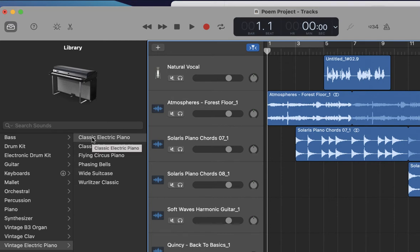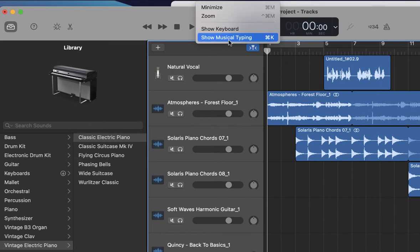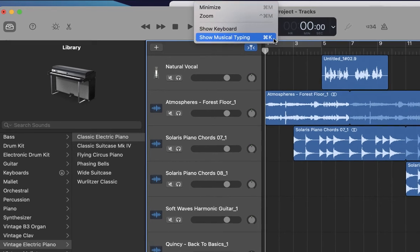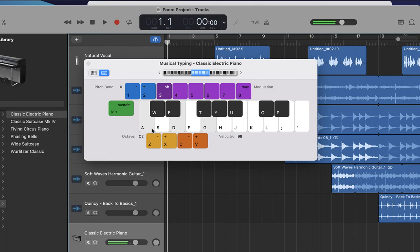So now that you have an instrument you might want to use, create your track. To be able to record, you'll go to window and then show musical typing. And it's going to open up this keyboard option. You'll see here, the keys have different letters. So when you hit that letter on your keyboard, it's going to make the sound of that particular note on the keys. So A, D, and G make those sounds.